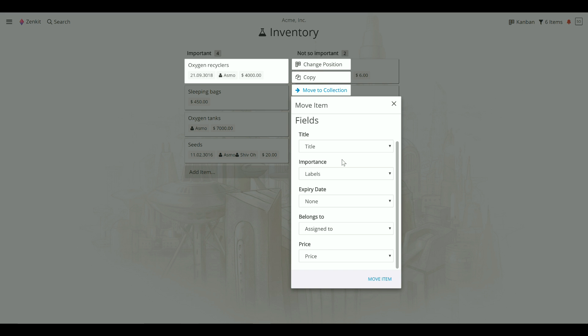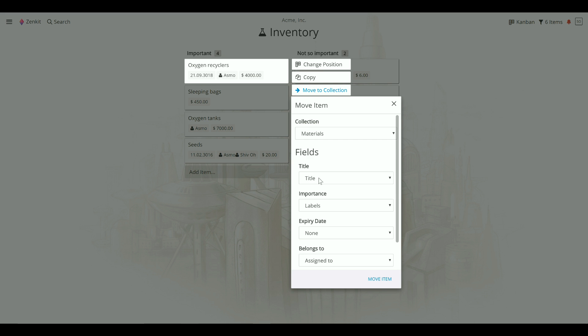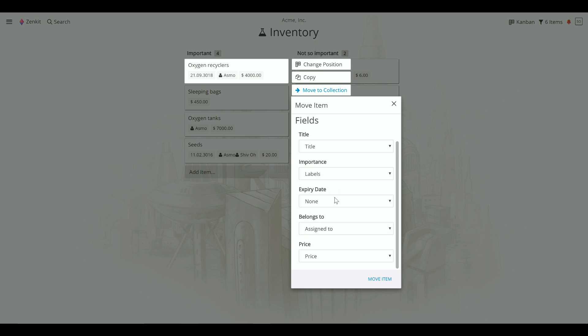If there isn't an equivalent field in the new collection for a field in the old one, any data in that field will be lost when the item is moved. For example, there is no expiry date field, or any date field, in the materials collection, so when you move the item from the inventory collection to the materials collection, the expiry date on the item will be lost.